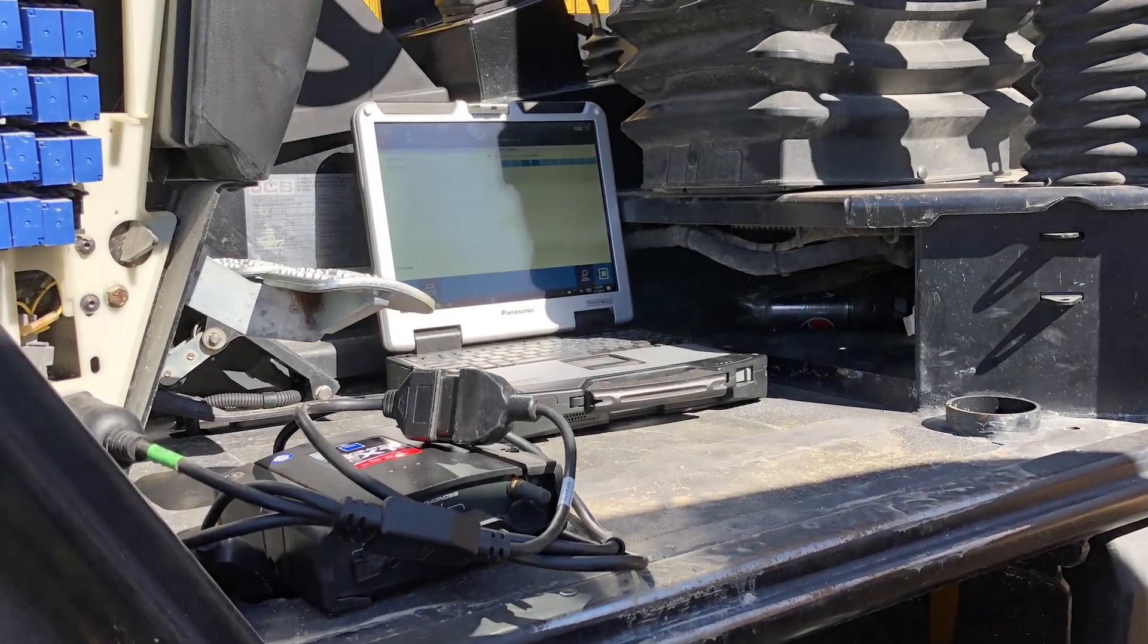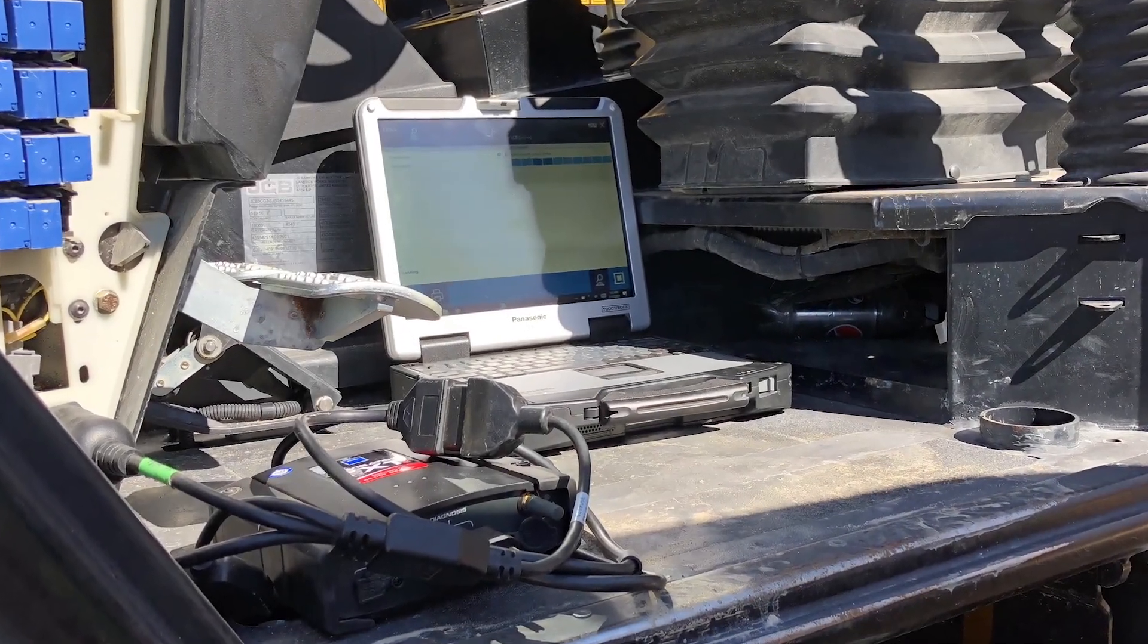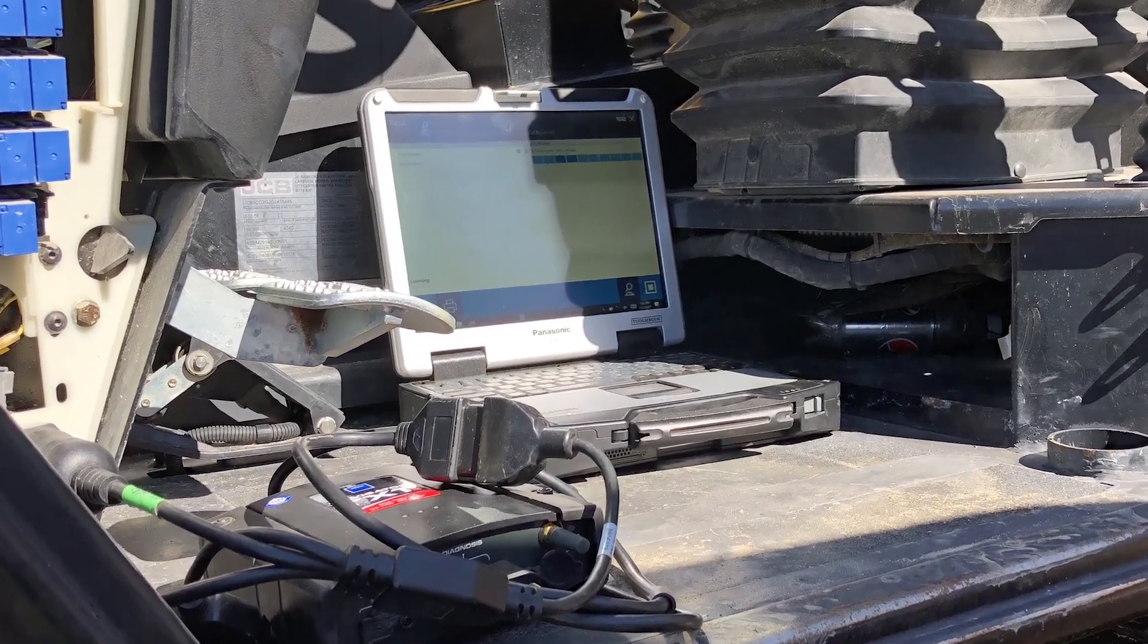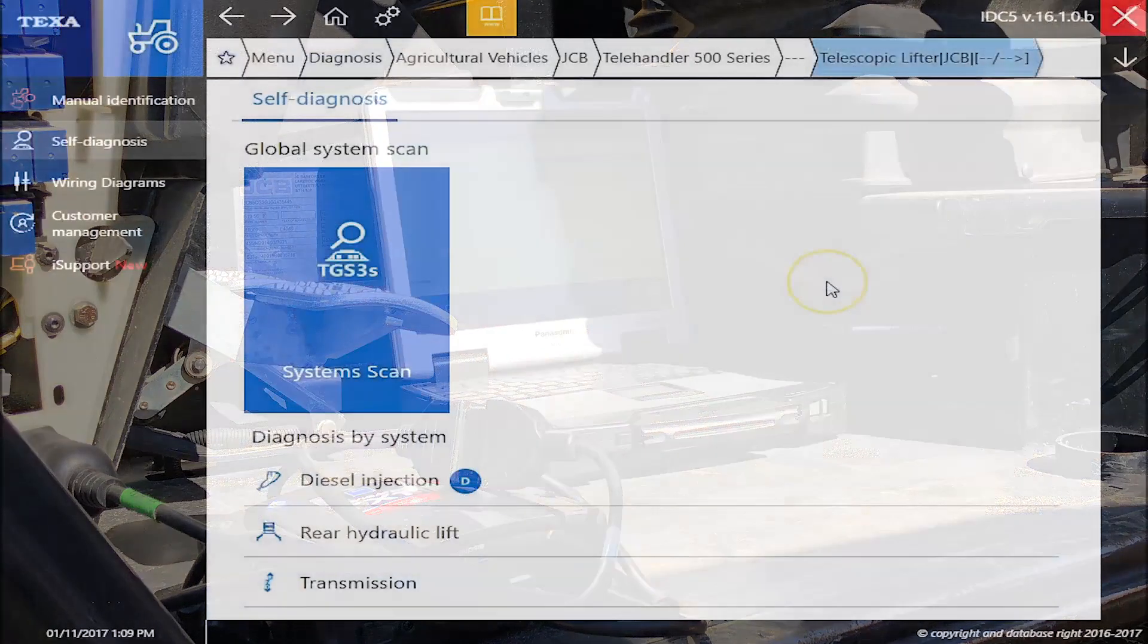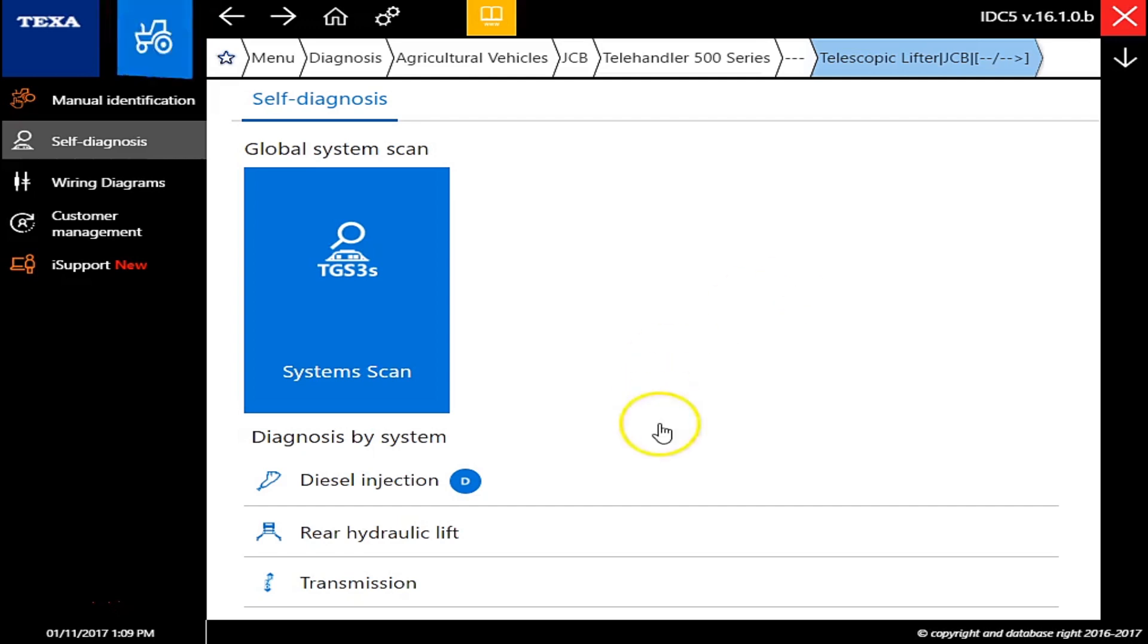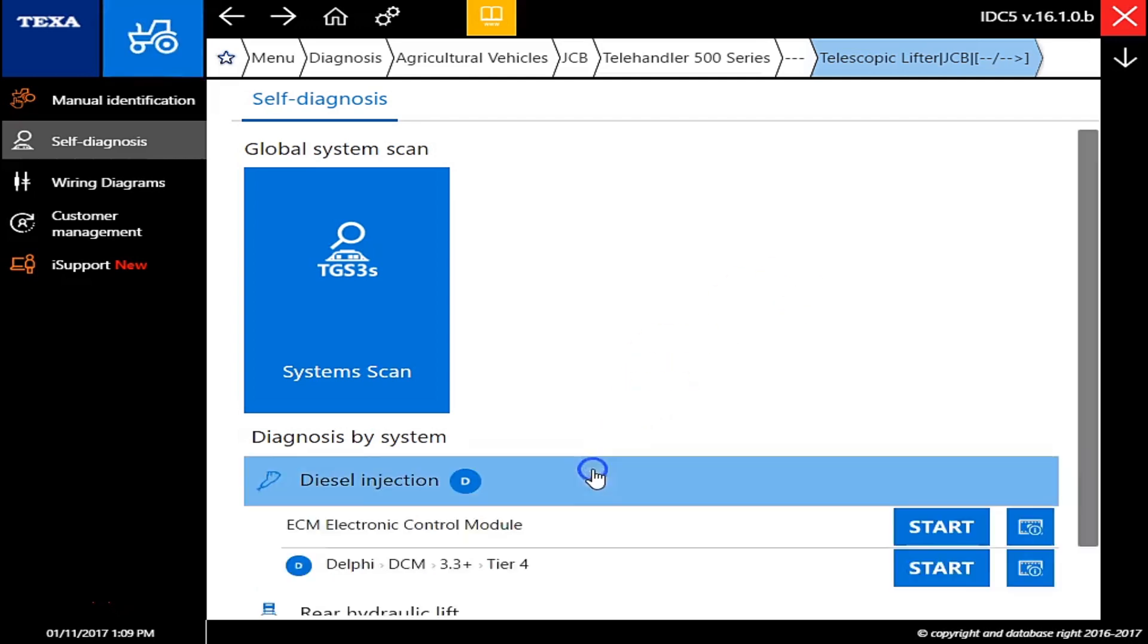This is Travis with Diesel Laptops. Today we're hooked up to a JCB 500 series telehandler here. We're on the TEXA off-highway and as you can see here I've already pulled this up, but we've got your system scan here.